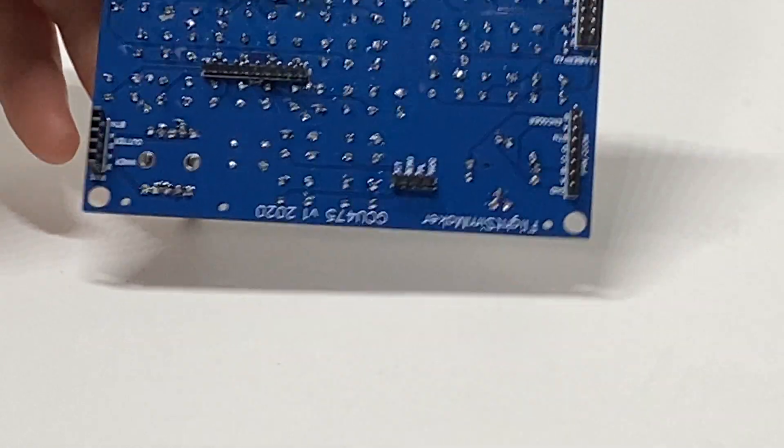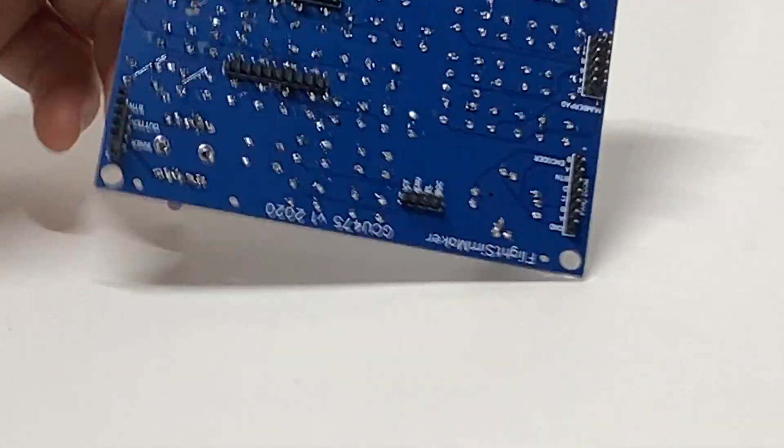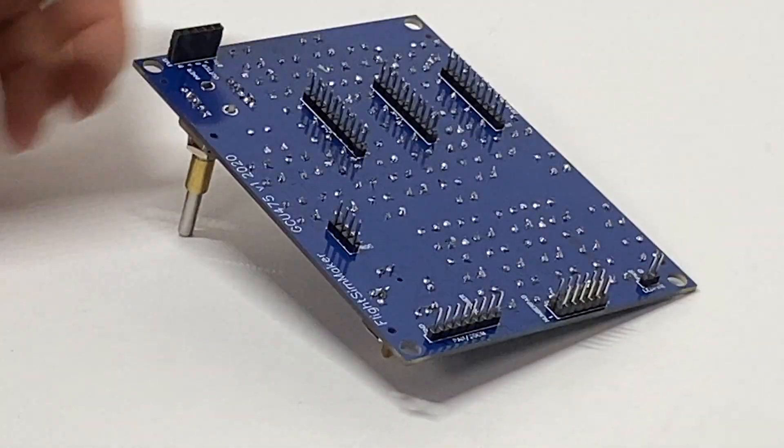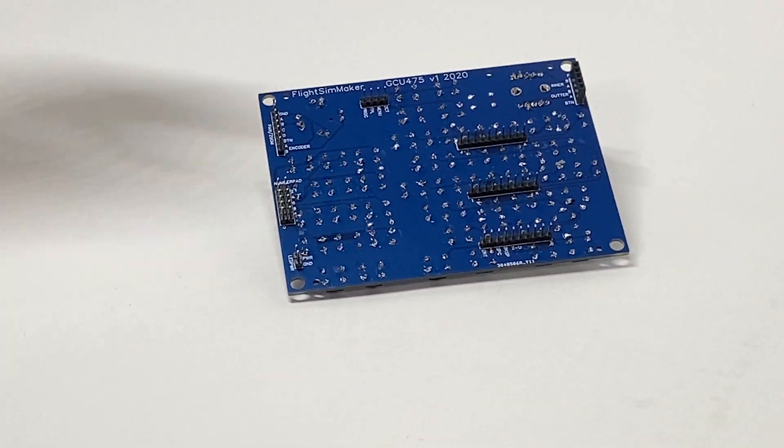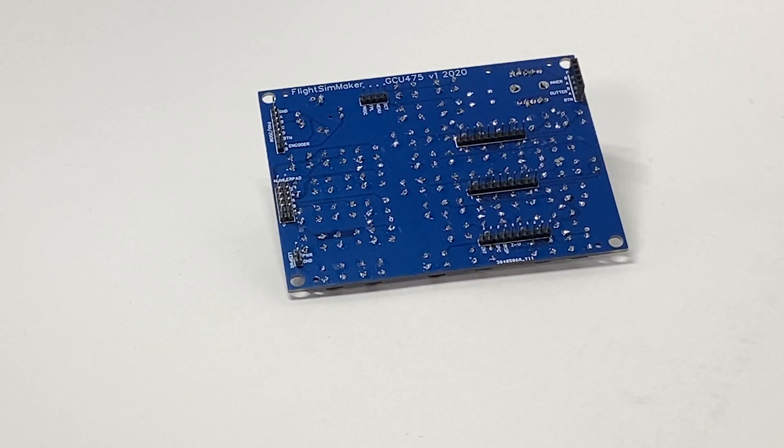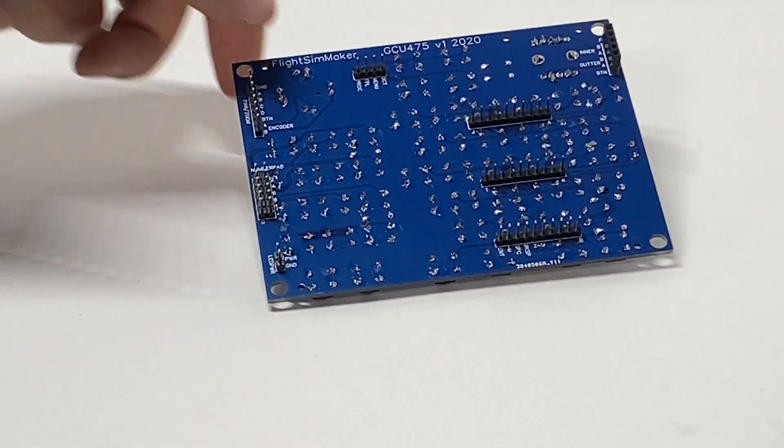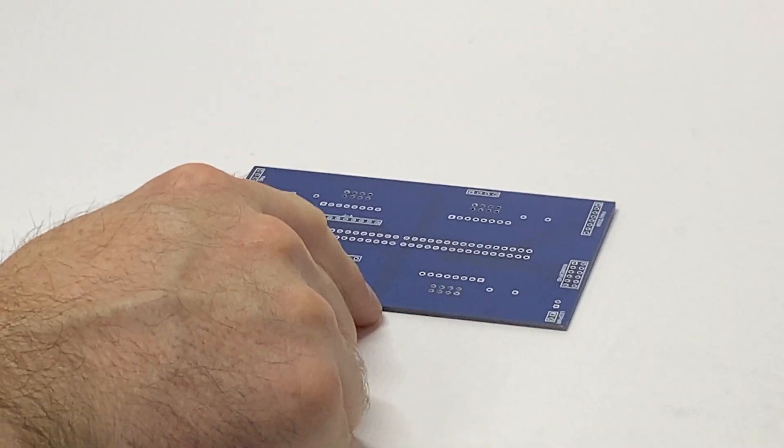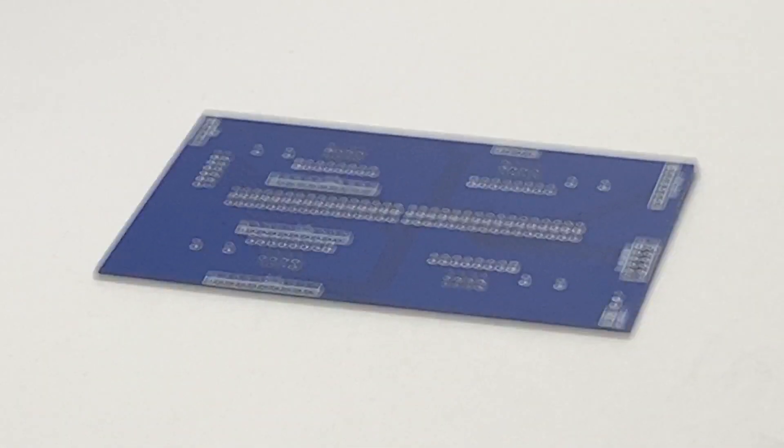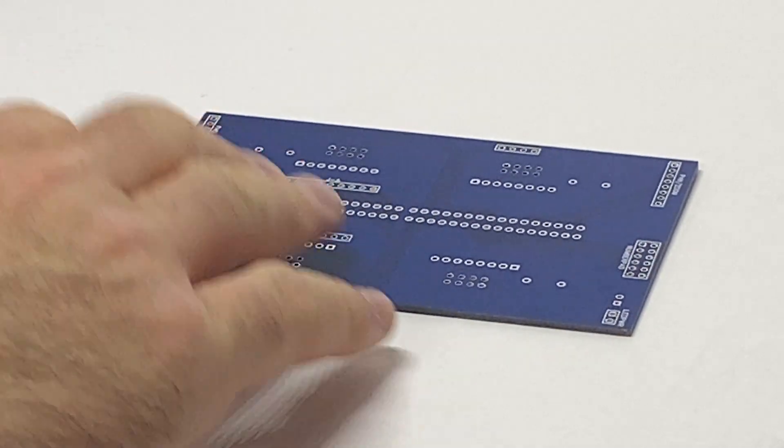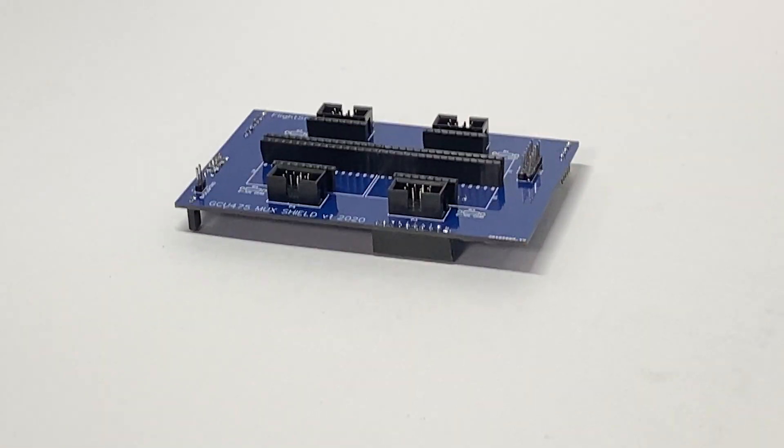On the back side you'll have all the male header pins. Then you're gonna take the shield and you're gonna solder all the female header pins on it. Should look a little something like that.